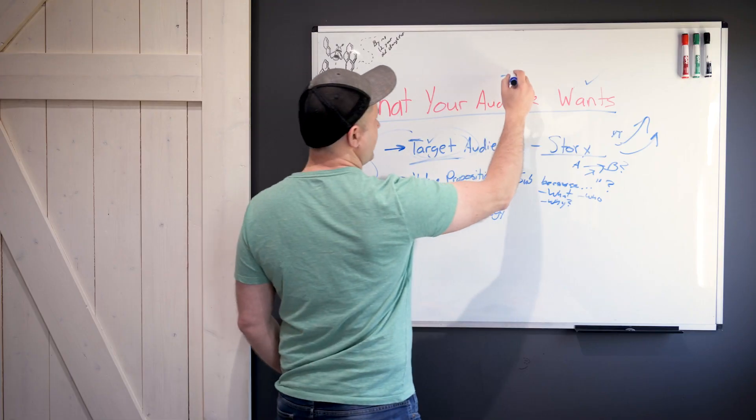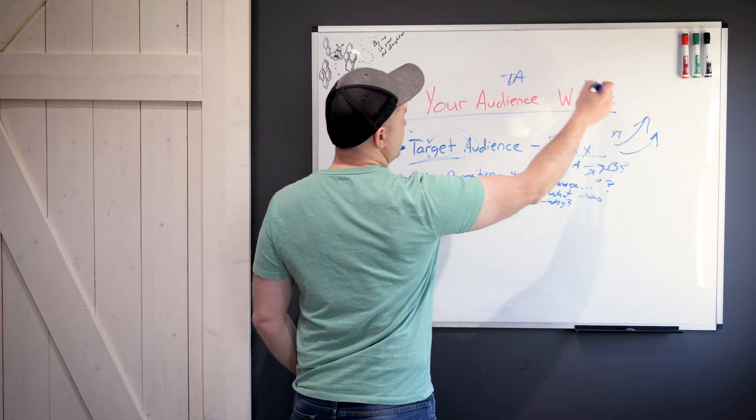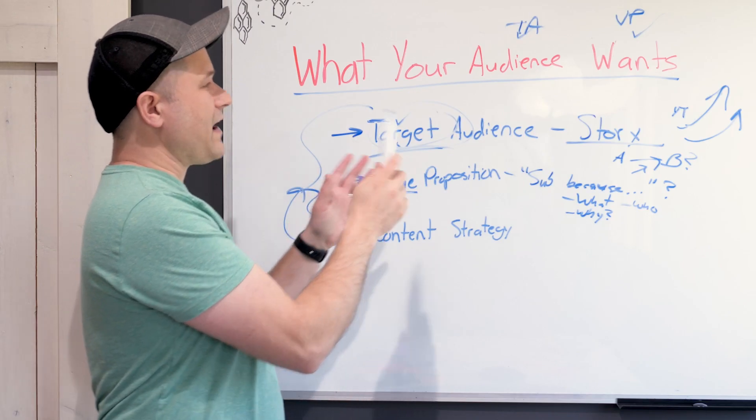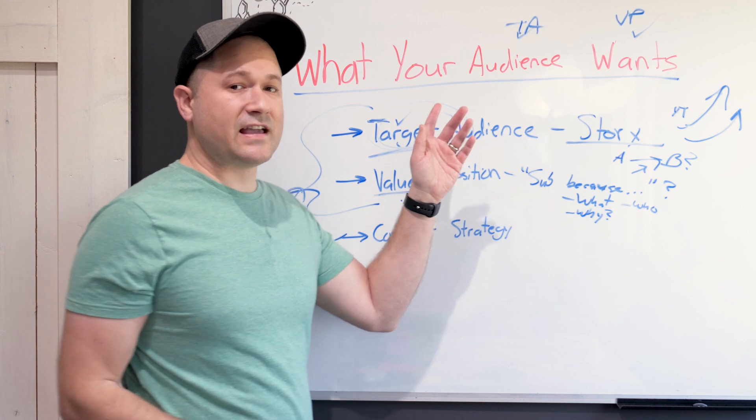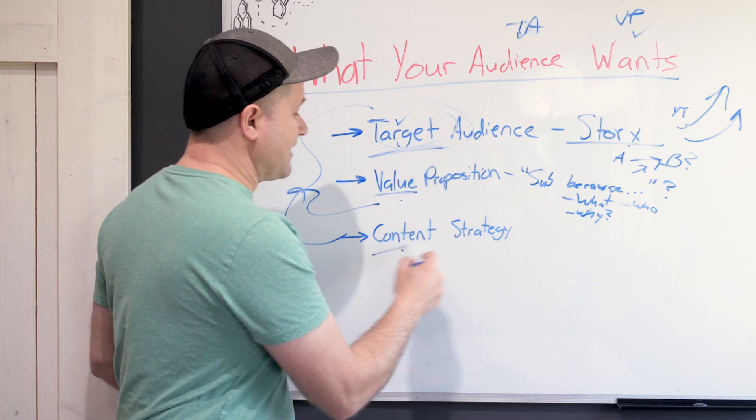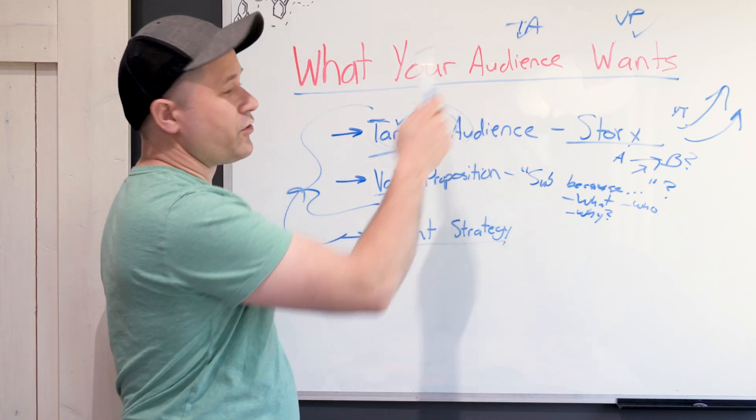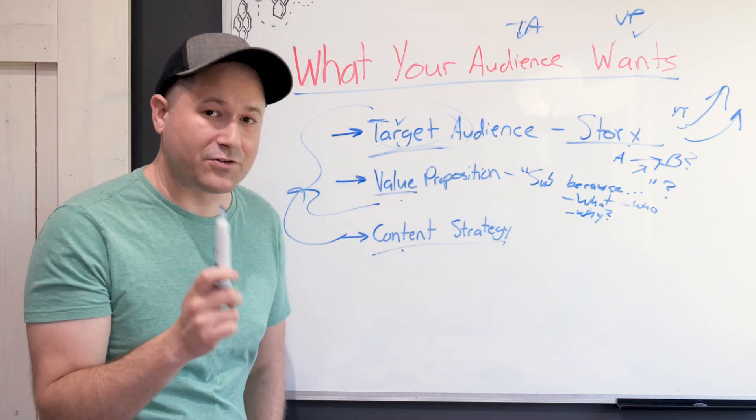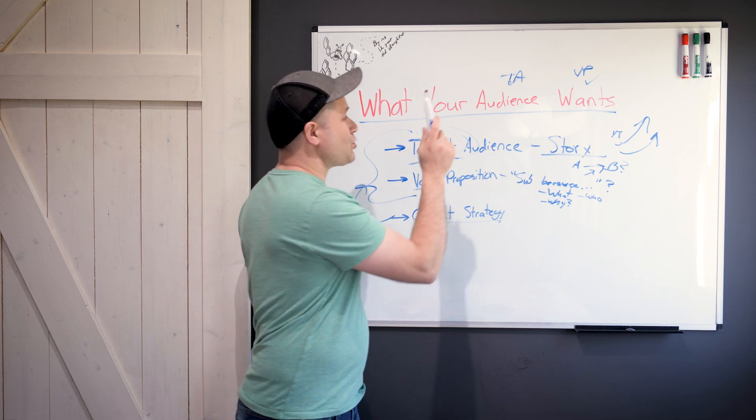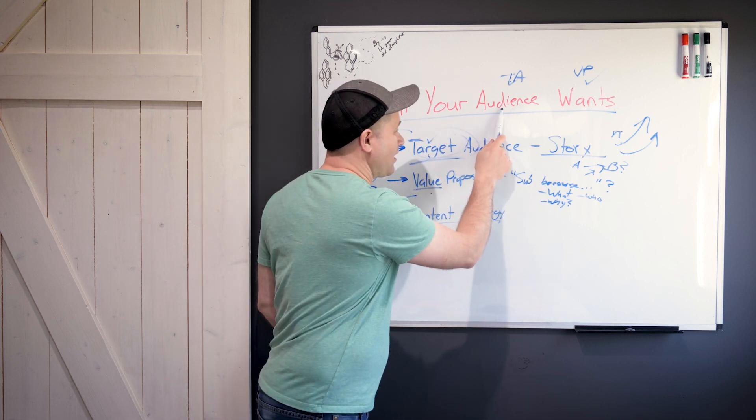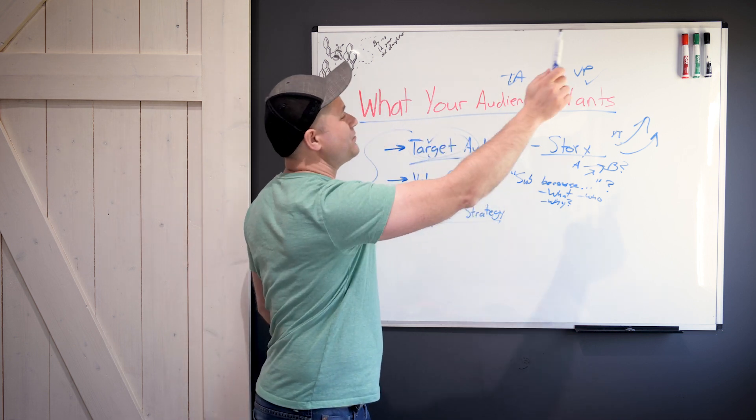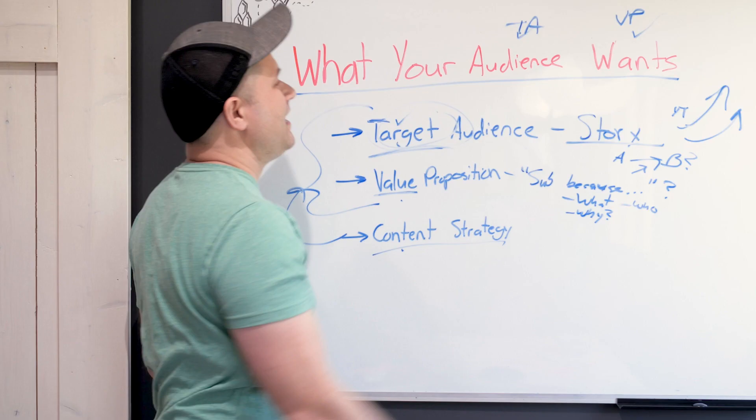Then you need to know what they want, and then the value that you're providing. So this is the target audience, this is the value prop. When you've defined those two things and start making content that delivers those things every single time consistently, you end up attracting this audience because you're giving this audience what they want.